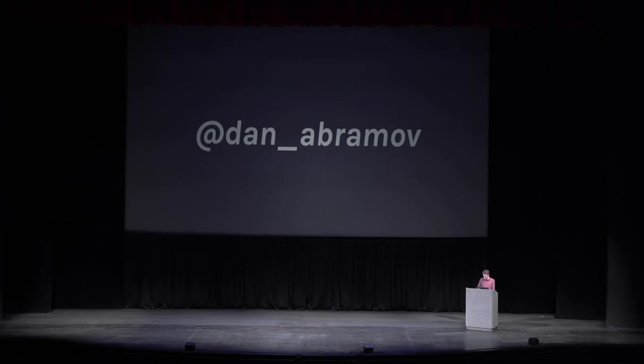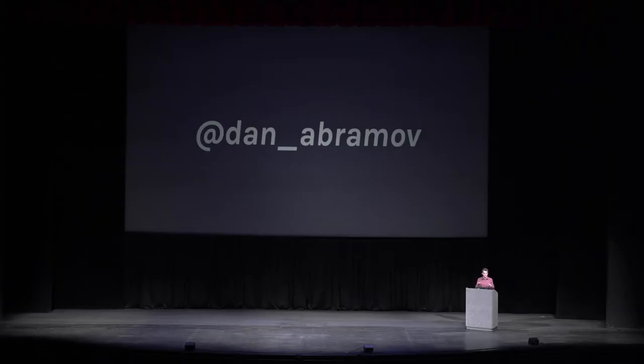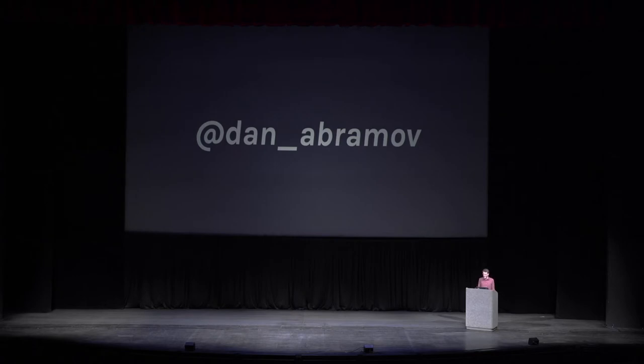I work on a JavaScript library called React. This is actually the first conference that I speak at that is not specific to React or JavaScript, so I'm just curious, have any of you ever used React at all? Okay, yeah, a lot of people used React. That's cool. This talk is not about React.